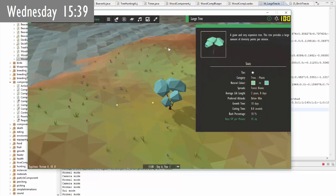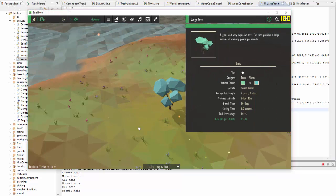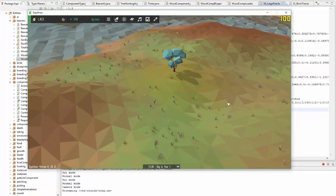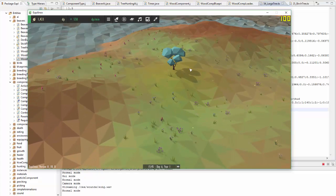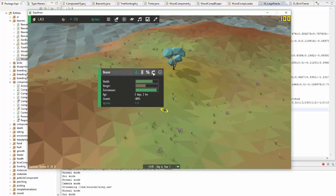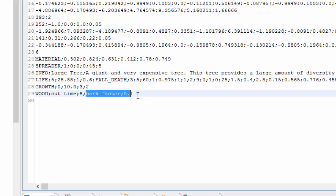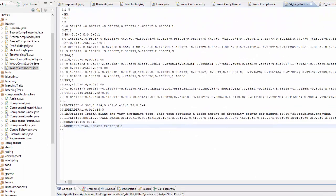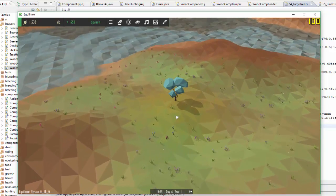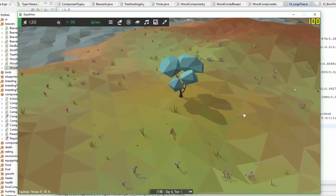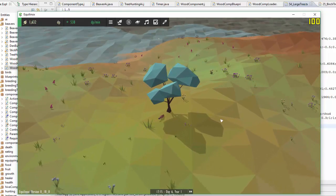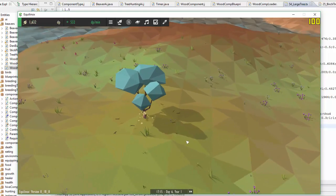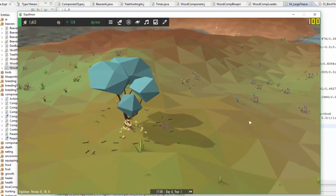Next up today I've been working on this bark percentage value which probably should have a different name but it basically represents how much of the stuff that comes off the tree is bark and how much of it is twigs. For that large tree you can see that I've set the bark factor to 0.1 so the bark percentage is 10% which means that 10% of the stuff that comes off the tree when the beaver bites it will be bark and 90% will be sticks and you can see that that is indeed the case.